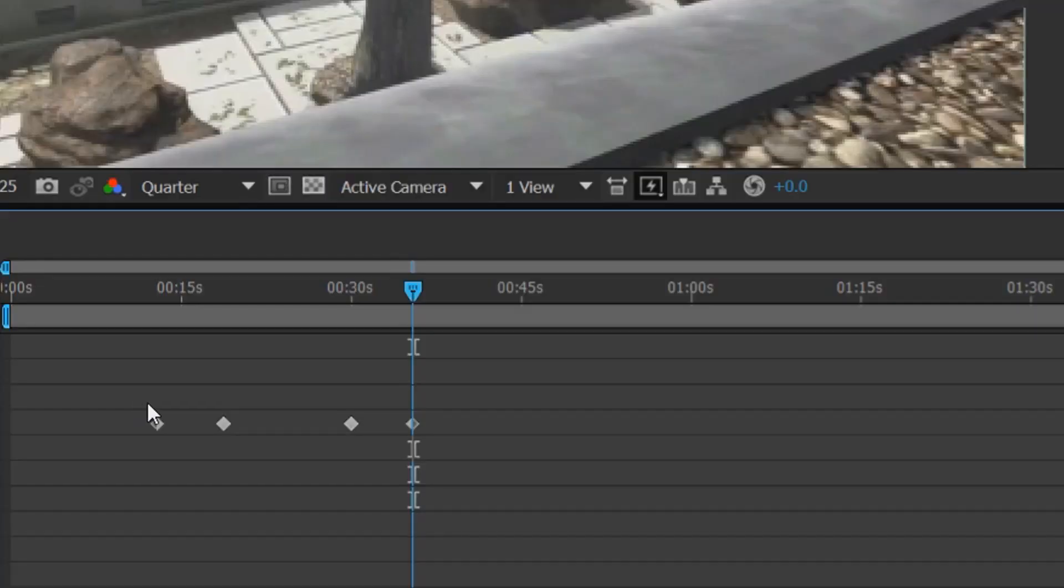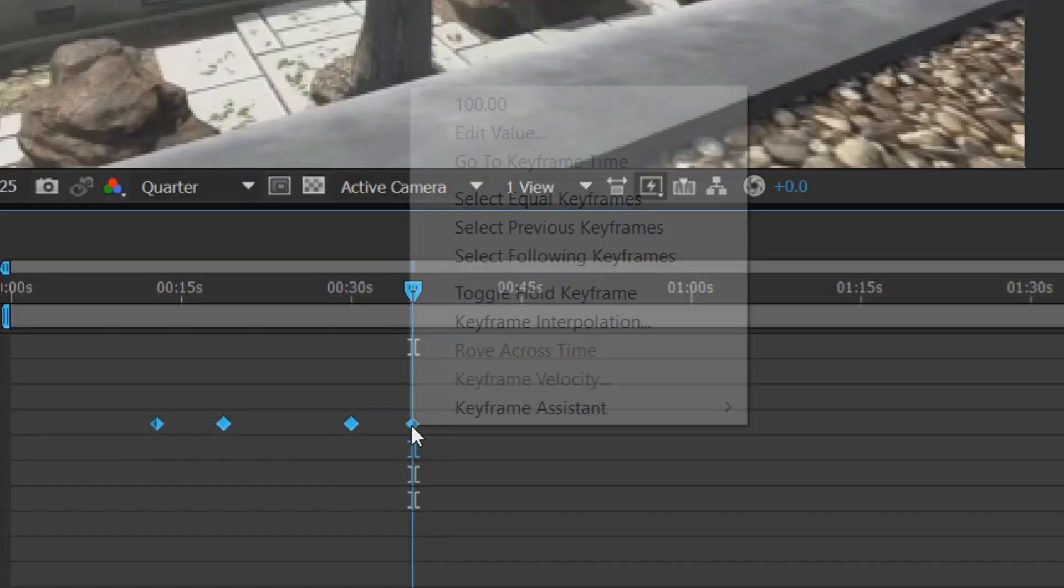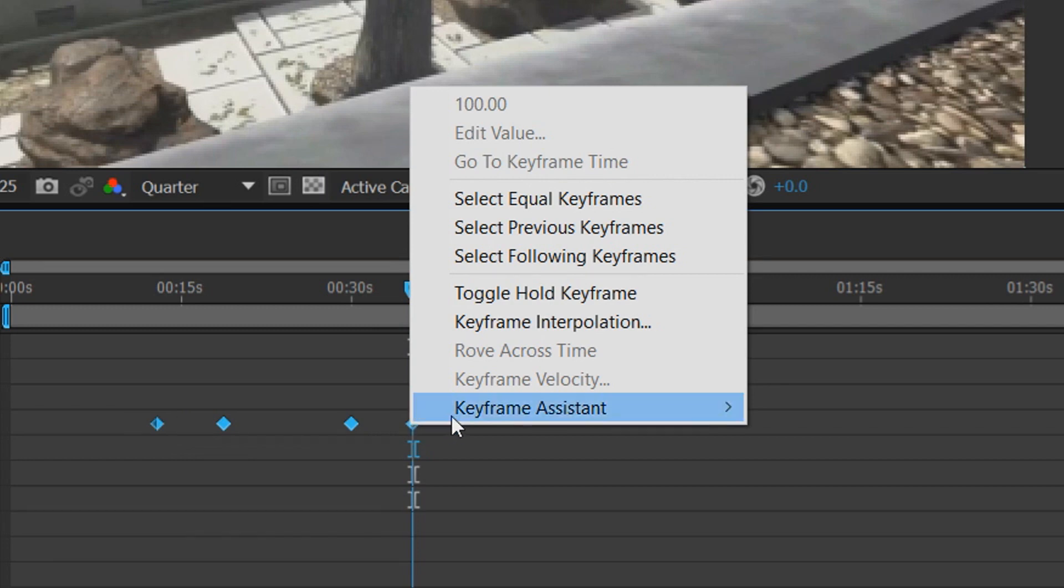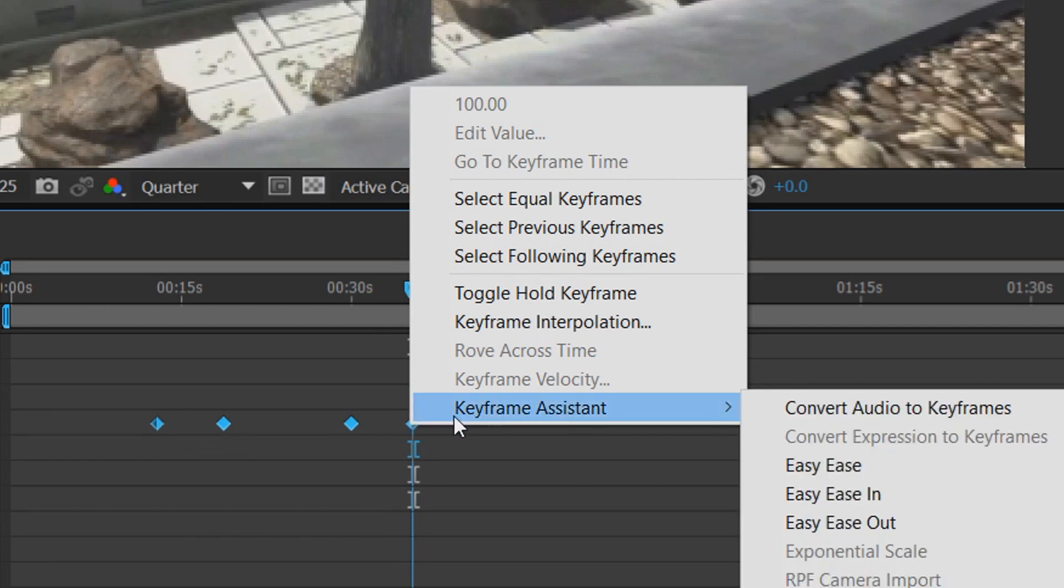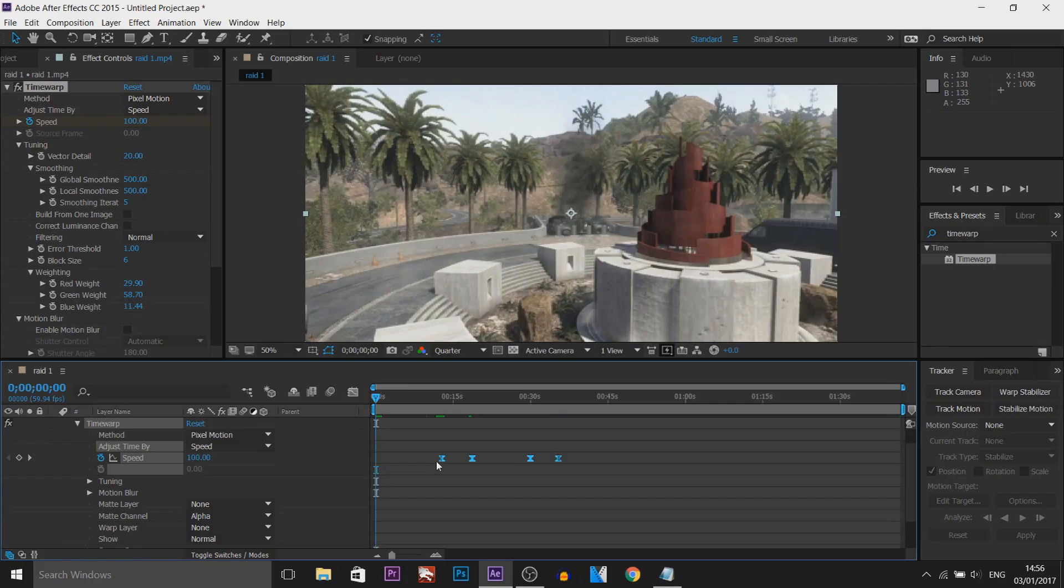The next thing we're going to do is left click and highlight all of these keyframes. We're going to right click them, keyframe assist, and easy ease. And just like that you're done.